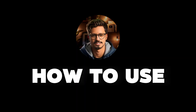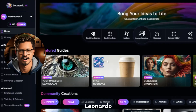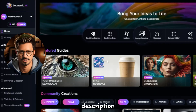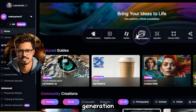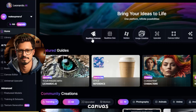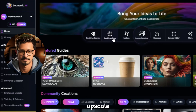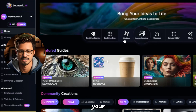How to use Leonardo AI. Head over to Leonardo.ai — link in the video description below. Choose your tool: decide between image generation, real-time canvas, canvas editor, motion, or upscale based on your needs.